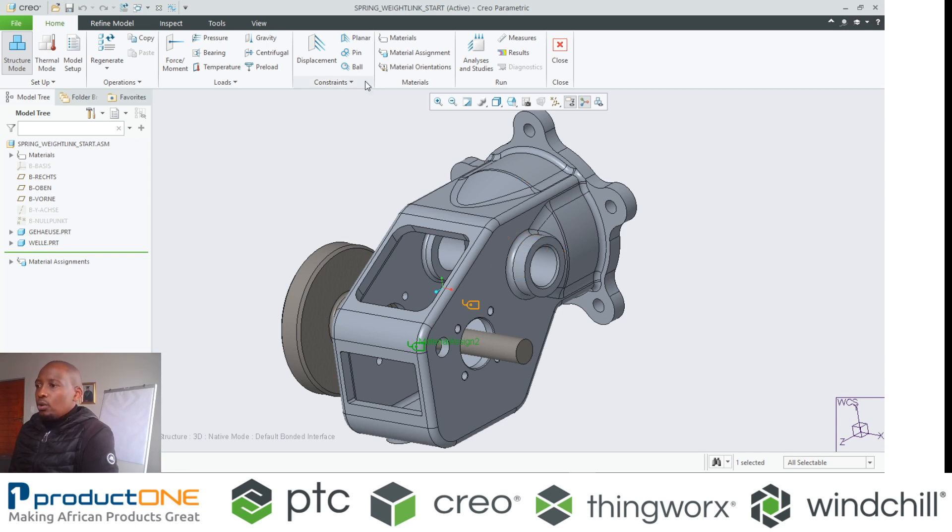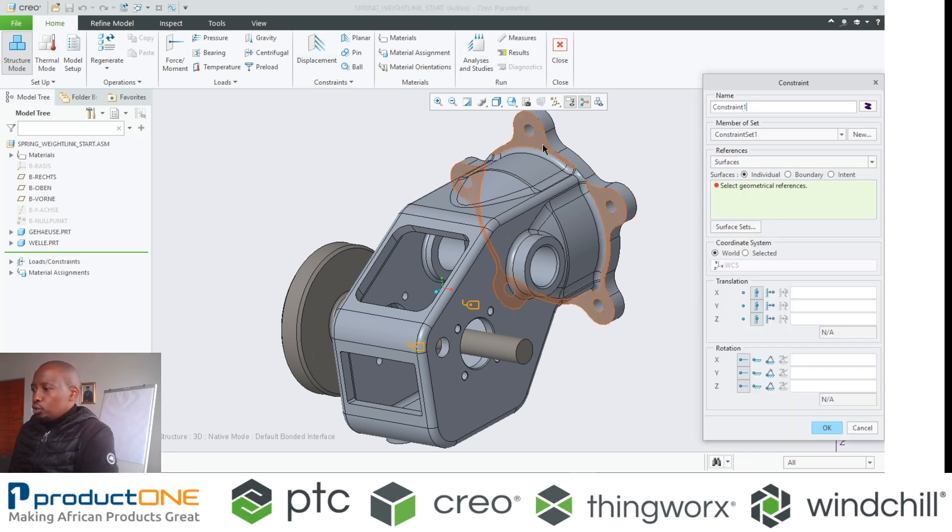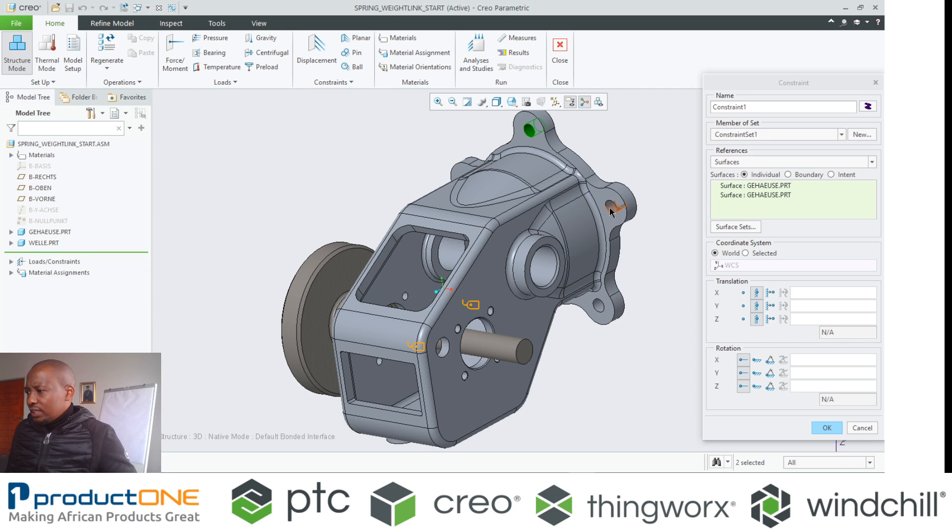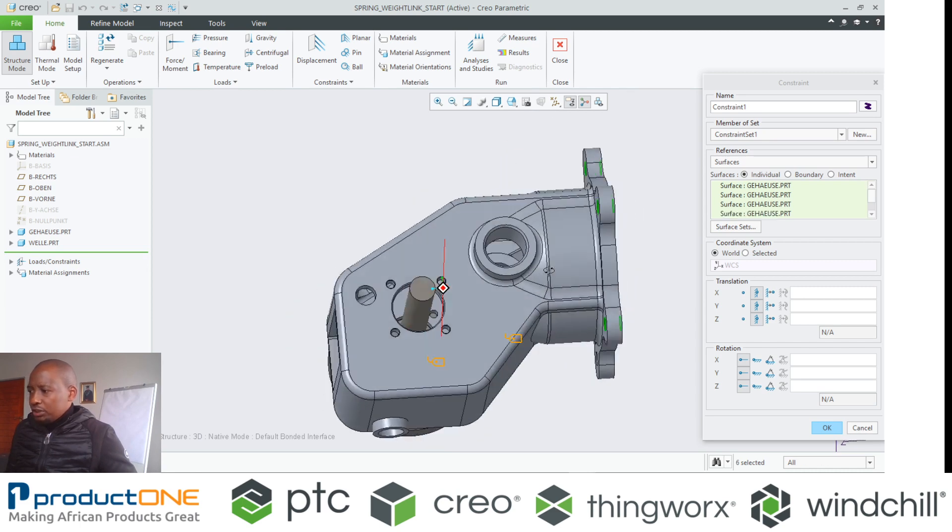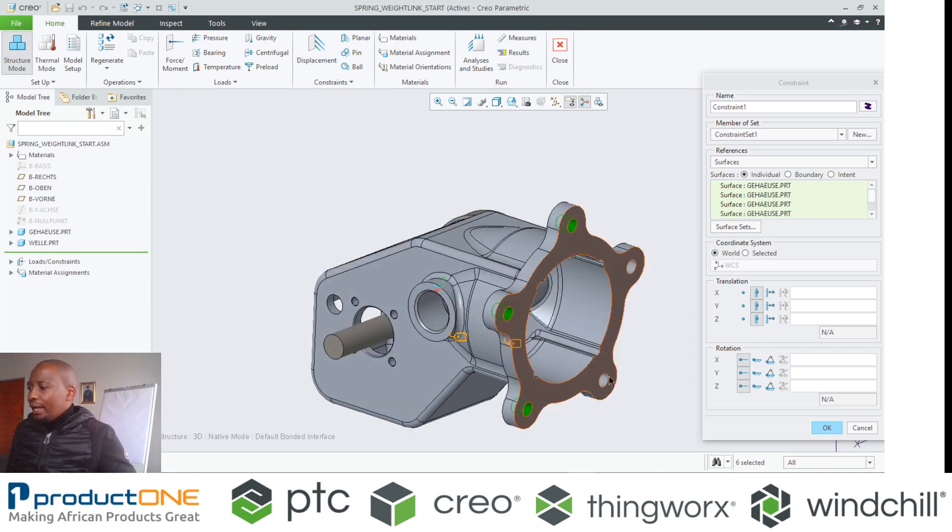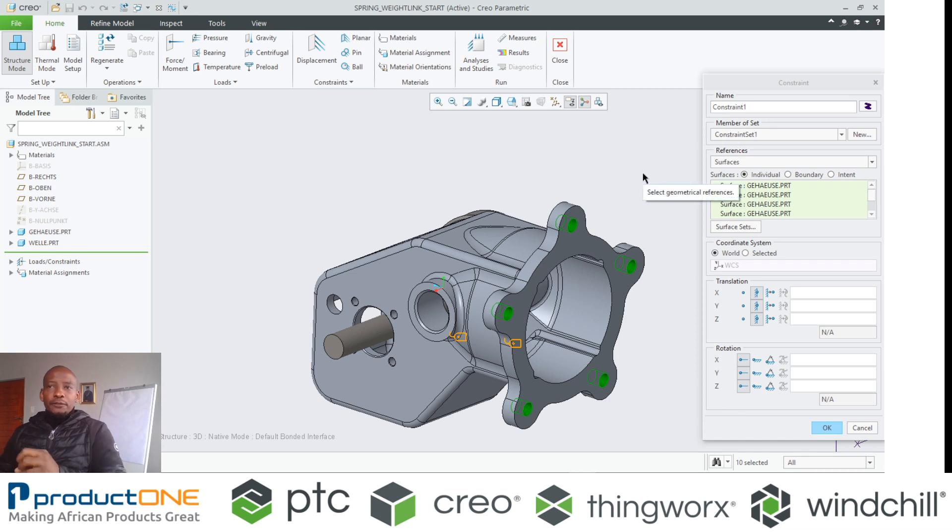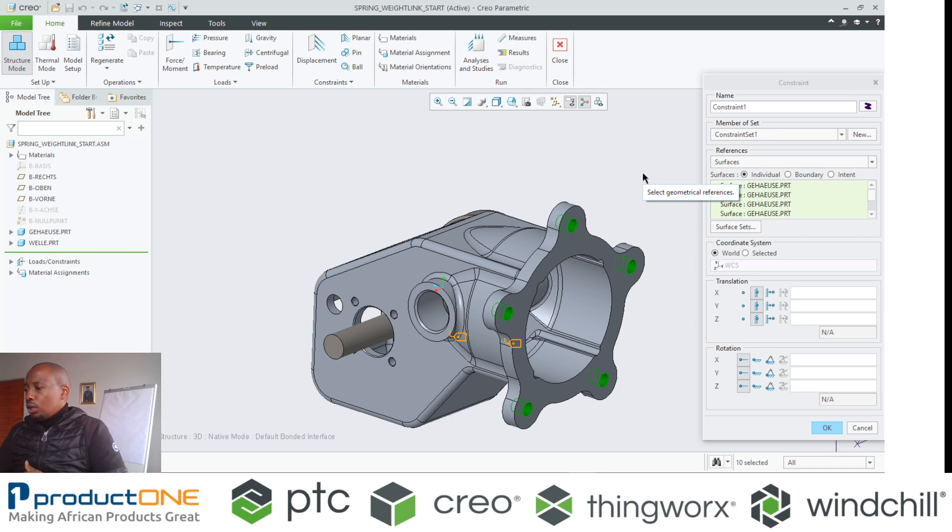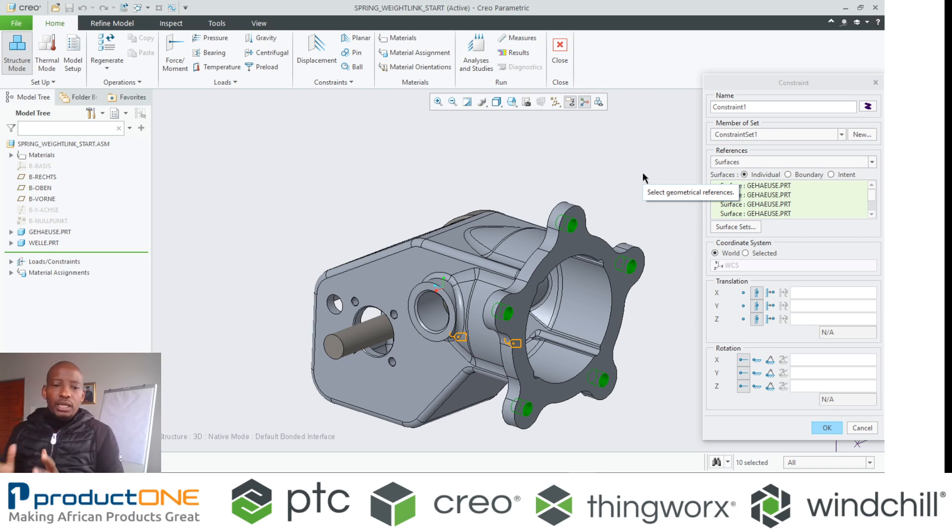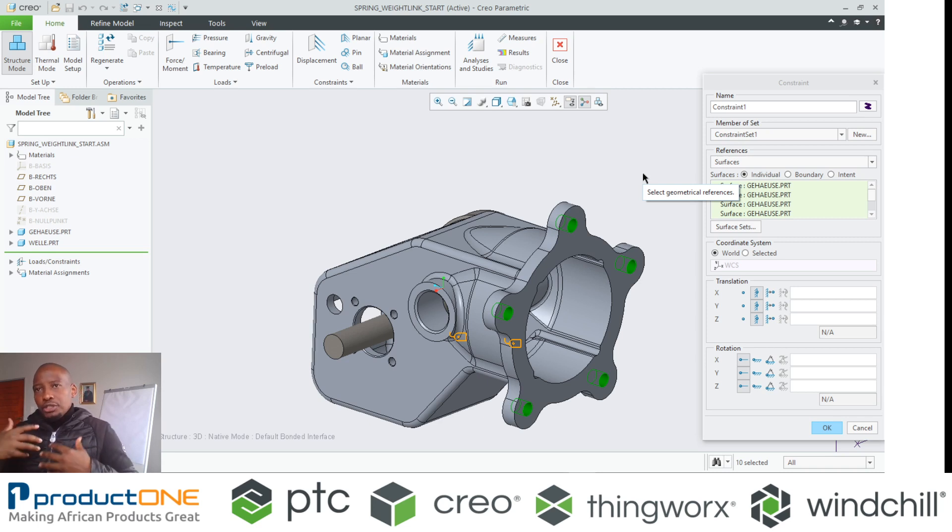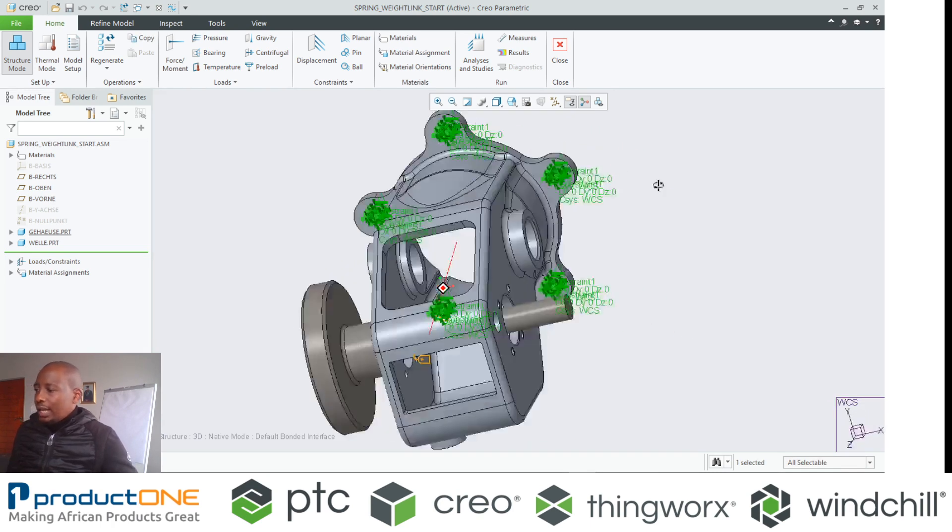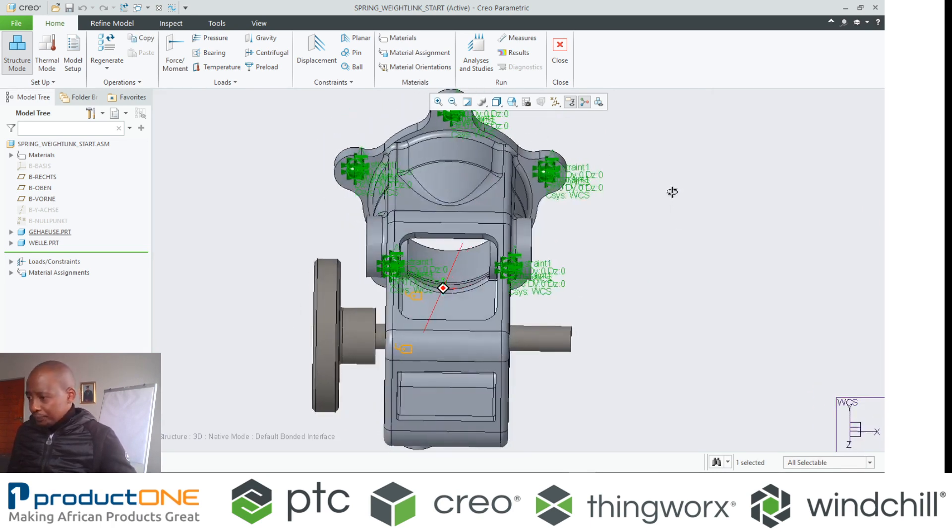Moving right along, I'm going to apply what we call constraints. Constraints basically, these are boundary conditions where I am simulating as if like that object is either connected through bolts or welds, it could be anything. Remember you're trying to mimic real life conditions, so I'm going to fix this like that.